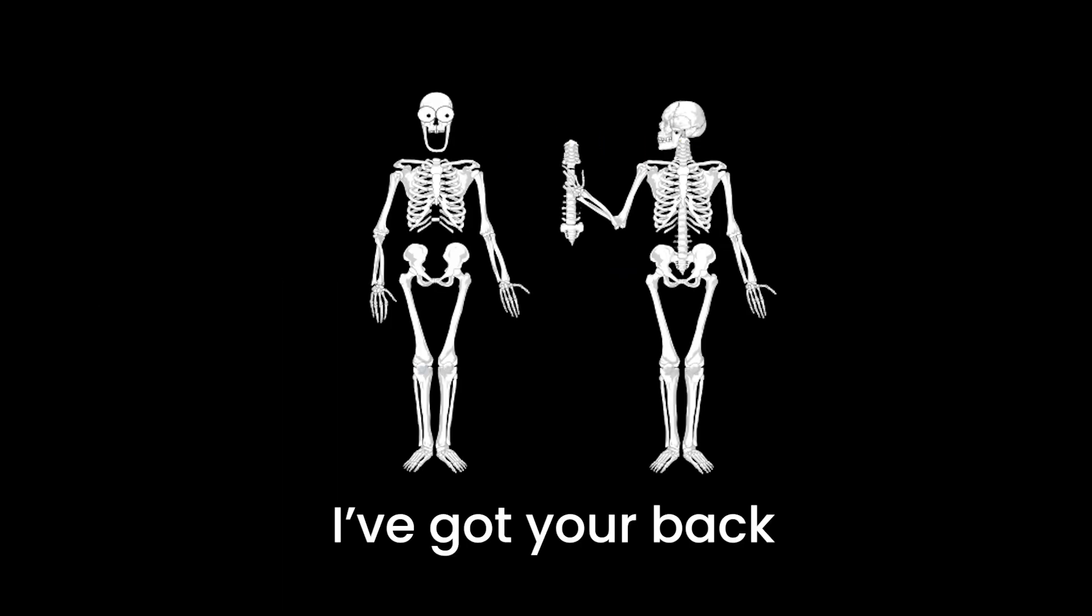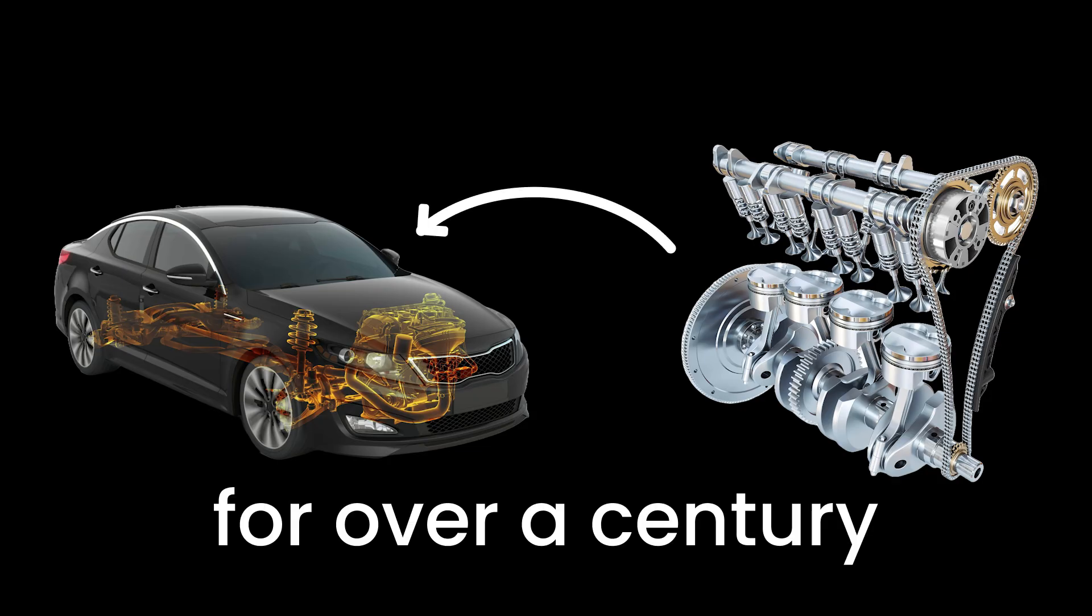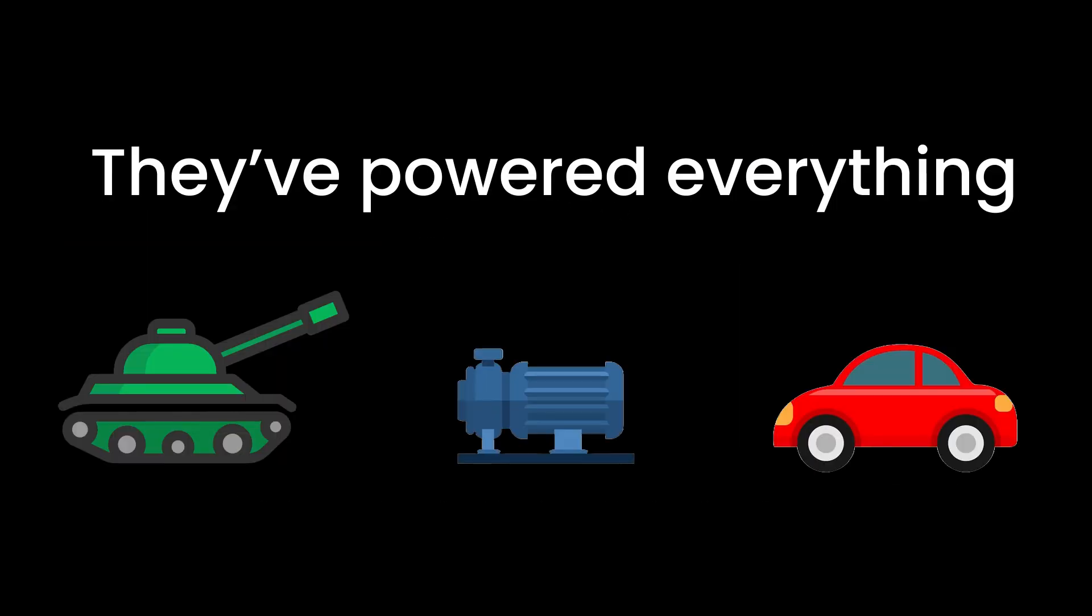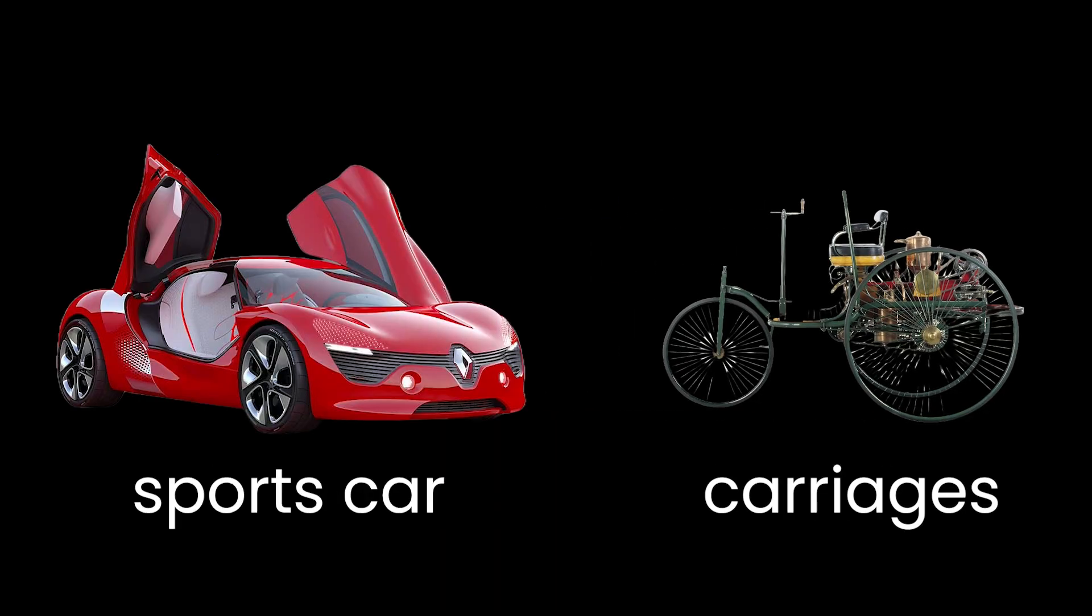Internal combustion engines have been the backbone of the automotive industry for over a century. They've powered everything from the early horseless carriage to the latest sports cars that make your neighbor's midlife crisis a little more bearable.